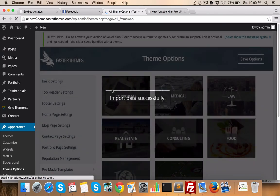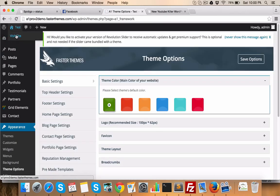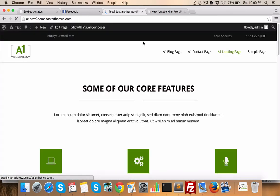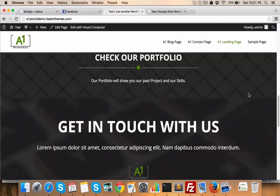After doing this, if you go and visit website, you'll see that home page is ready.